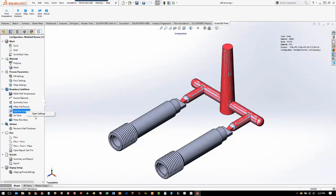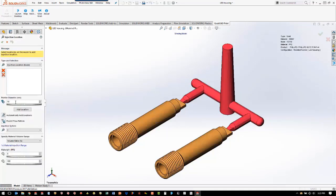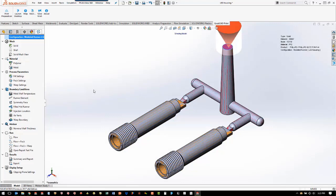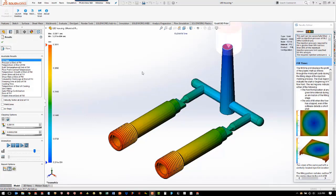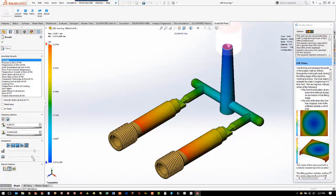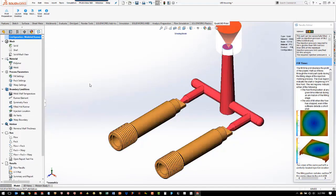Now we're going to add our injection location. We want to make sure that our pointer diameter is large enough to cover the entire end of the runner system, and now we're ready to run the flow analysis. Once the calculation finishes, we have all the same results as we did with the single cavity. The result advisor shows the pressure is a little higher because we have the full runner system and two cavities. We also check whether both cavities fill at the same time — they do in this case because they're identical cavities with a symmetrical runner system. So that's a look at a multiple cavity analysis with the runner and gate system modeled in SOLIDWORKS.